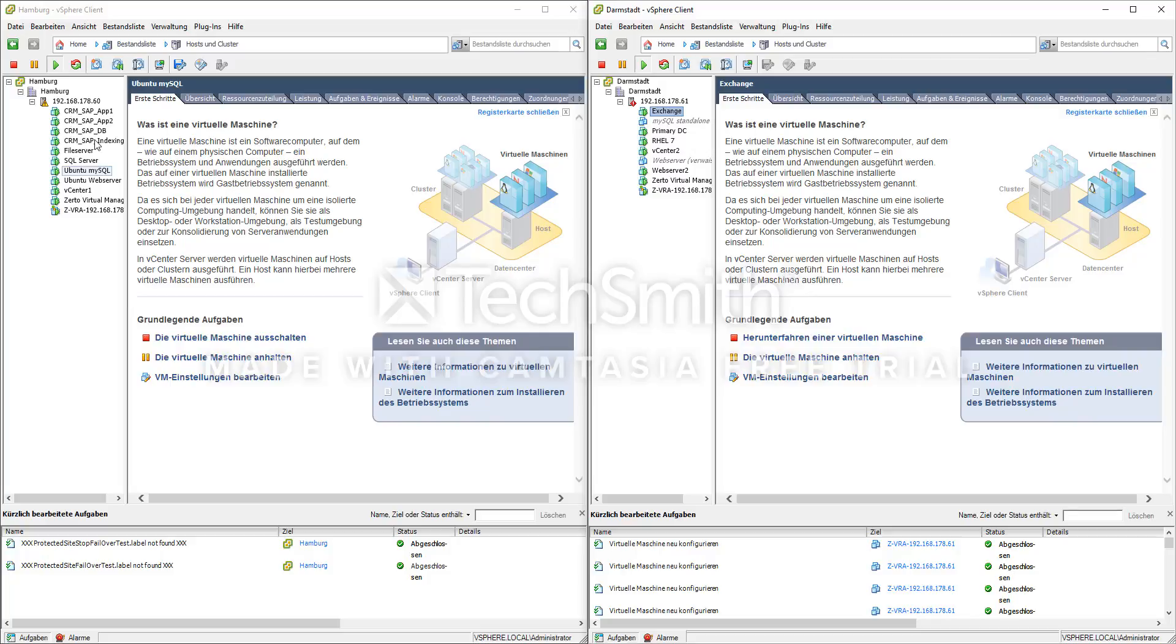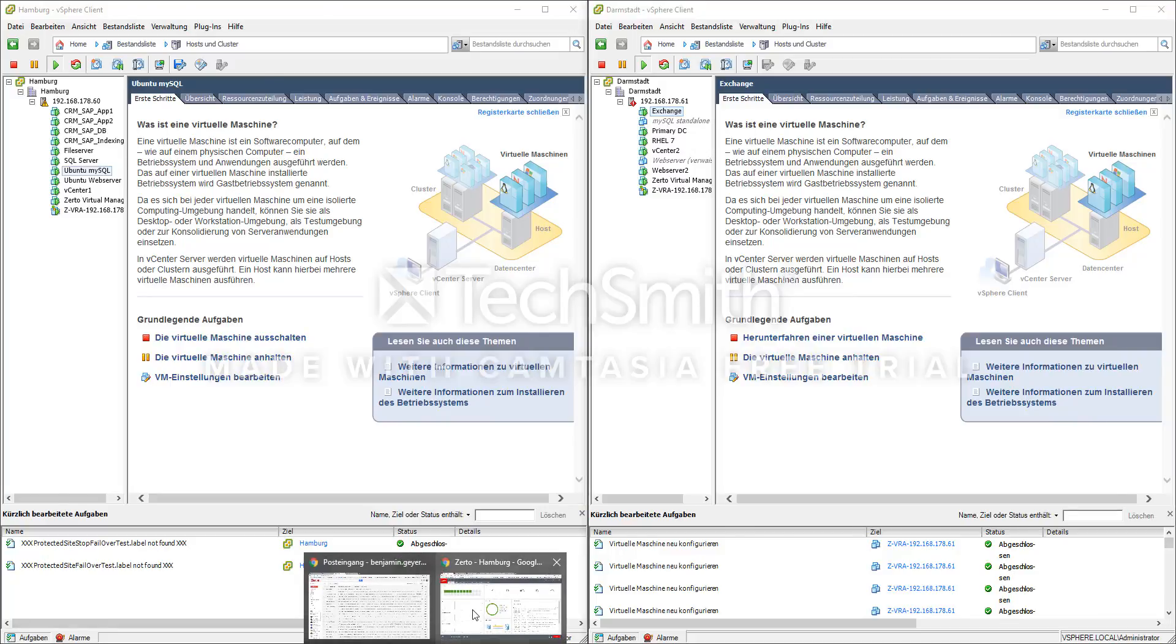So SIRTO does a non-disruptive failover, so it keeps the production environment up and running while we create a new set of VMs in a separated isolated network, so that we can run both at the same time and do non-disruptive failover testing. And I'll show you how this works now.